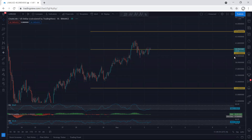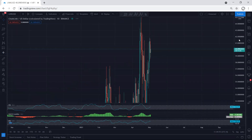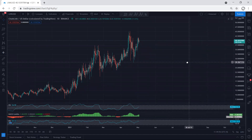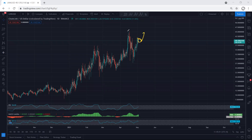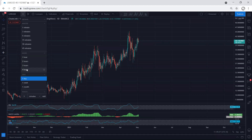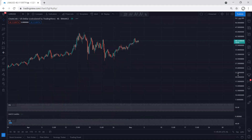Now we move to the higher time frame. On the daily chart, we want to see whether we can get a correction here, because we want to see the continuation — specifically, whether the price can break 45 or not.